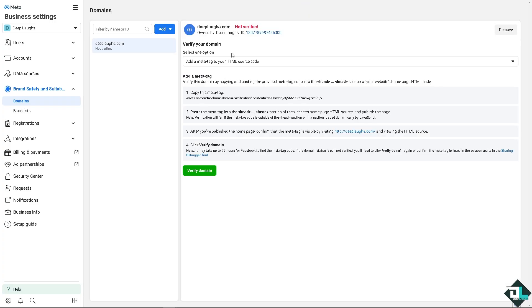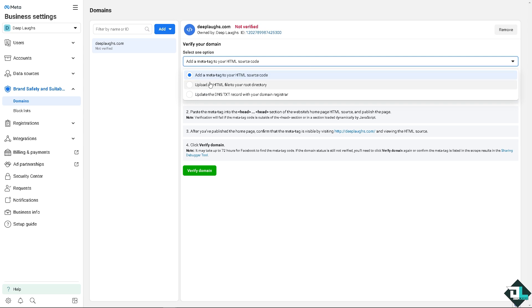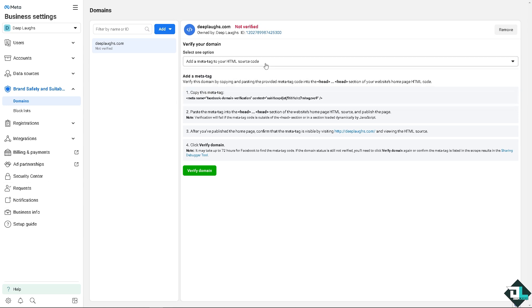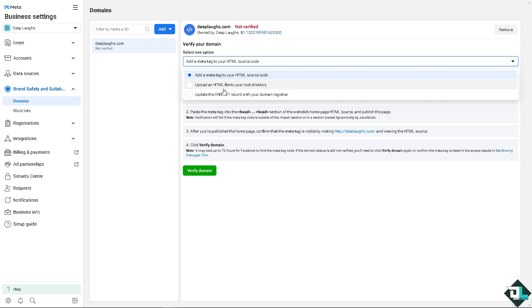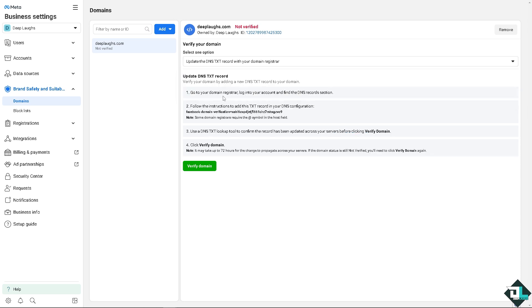Now all I'm going to do is verify your domain. You have too many options. One is you can add a meta tag to your HTML source code. You can upload an HTML file to your root directory or update the DNS text record with your domain register. Now among the three options, I highly prefer to update the DNS text record with your domain register because these two require a background like a coding background. If you're a programmer or developer, this isn't just a piece of cake or a walk in the park, but if you don't have the technical expertise, you might end up having problems or issues with your domain.